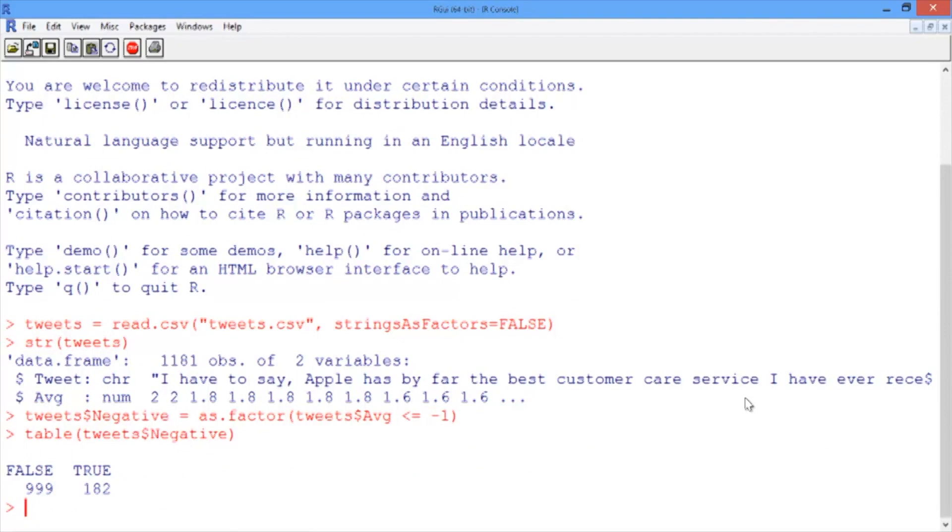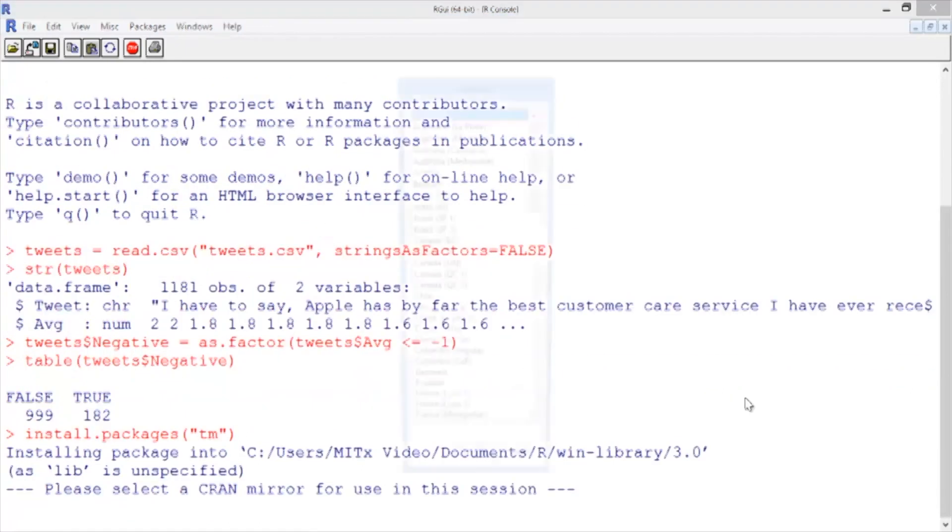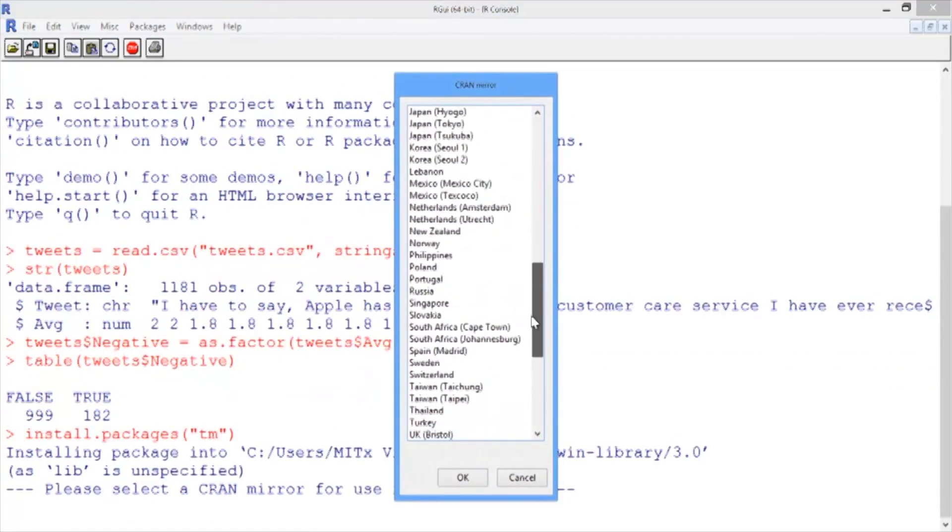Now, to preprocess our text data so we can use the bag of words approach, we'll be using the TM text mining package. We'll need to install and load two packages to do this. First, let's install the package TM and select a CRAN mirror near you.